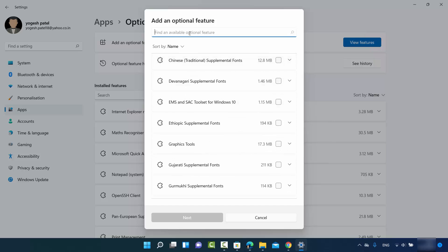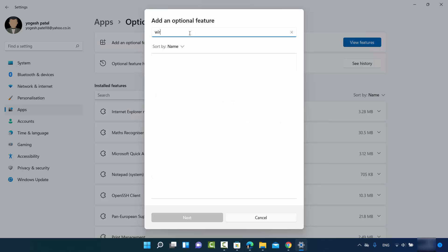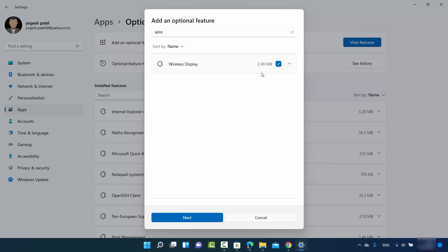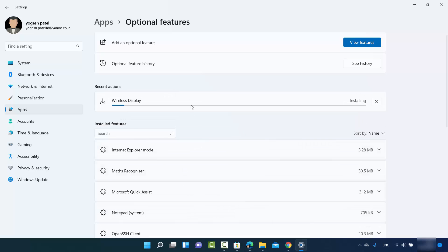What you need here is the Wireless Display feature. Search for Wireless Display and once the result appears, check the checkbox — it's around 2.49 megabytes at the time of making this video. Then click Next and then click Install, which will install the Wireless Display feature on your Windows 11 operating system.